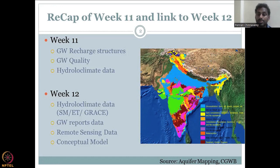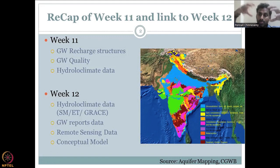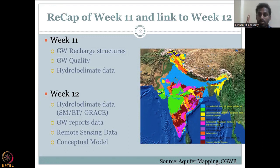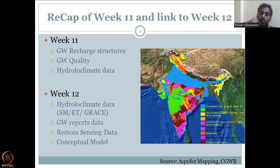We will go through some remote sensing data, especially GRACE data, which is one of the most important satellites across the world monitoring groundwater depletion. Finally, we will look into a conceptual model framework where we pull all the collected data into a single model. That model will explain what is happening from time 0 to time 1. The conceptual model gives you a time snapshot that could be used in an automated model to run for different time zones.